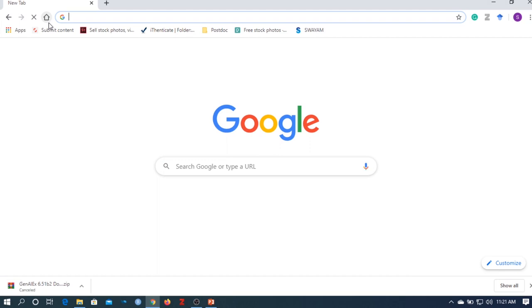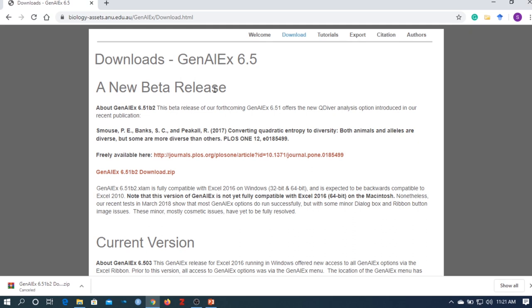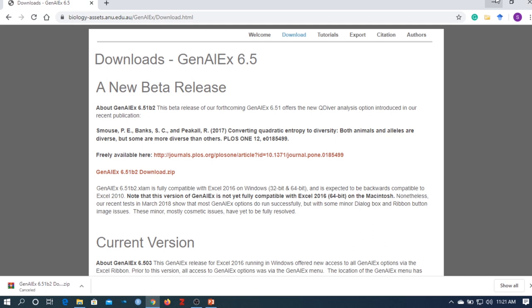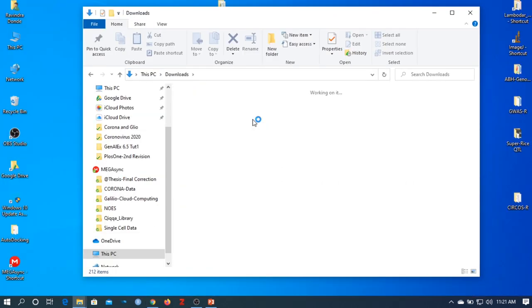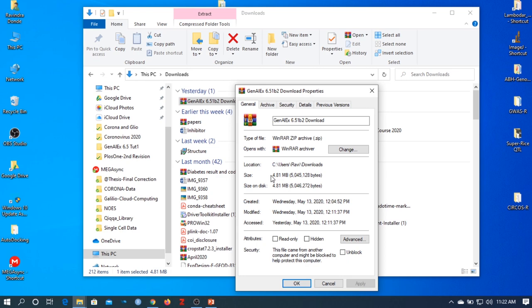Now I am testing the link given in the description for download and installation. For Genealix 6.5, the latest version, click on the first link — click on "Genealix 6.5 B2 Download Z." After download, go to the downloads folder, right-click on that download, go to Properties. Here is the unlock option.